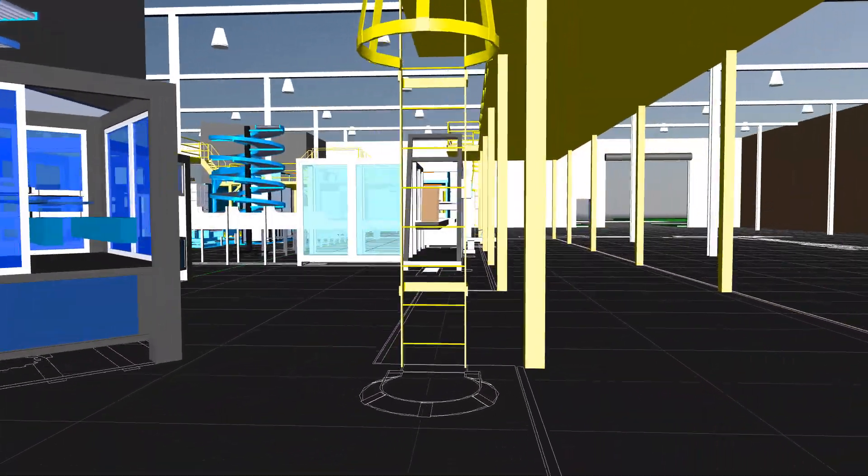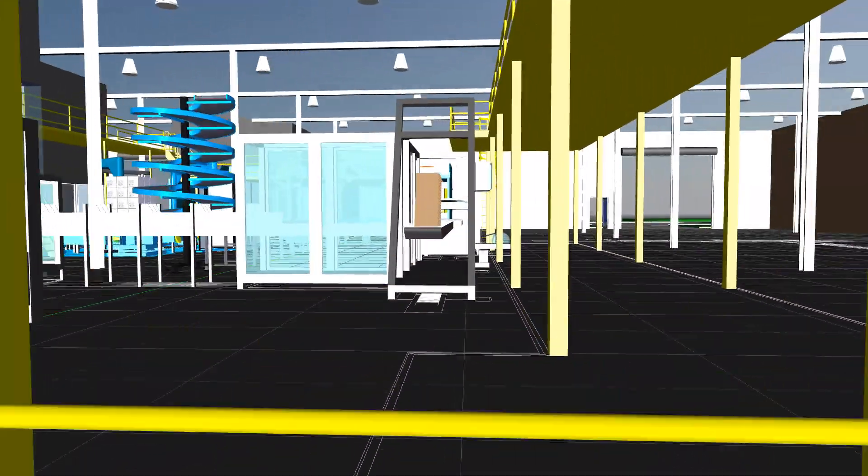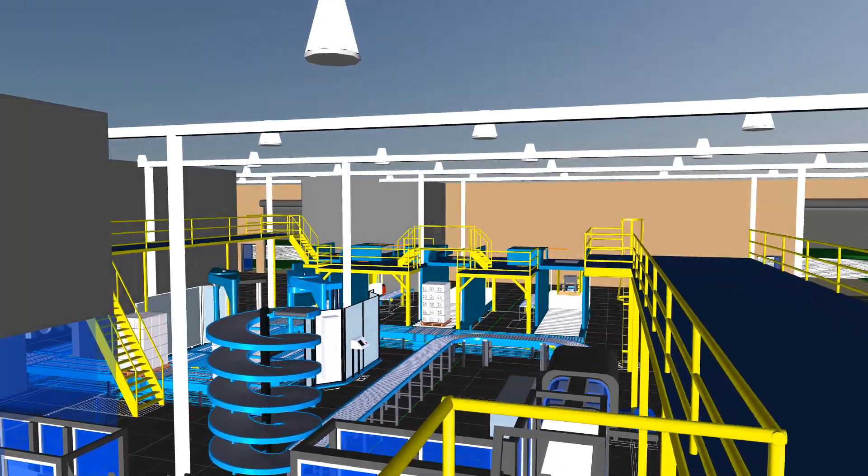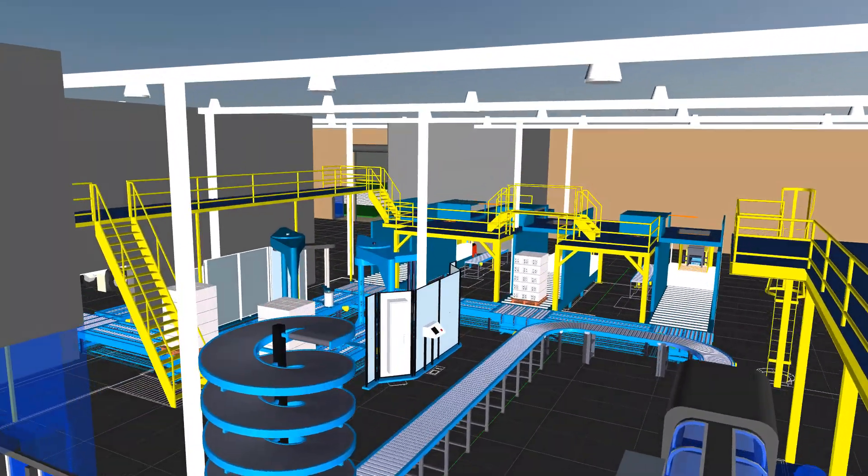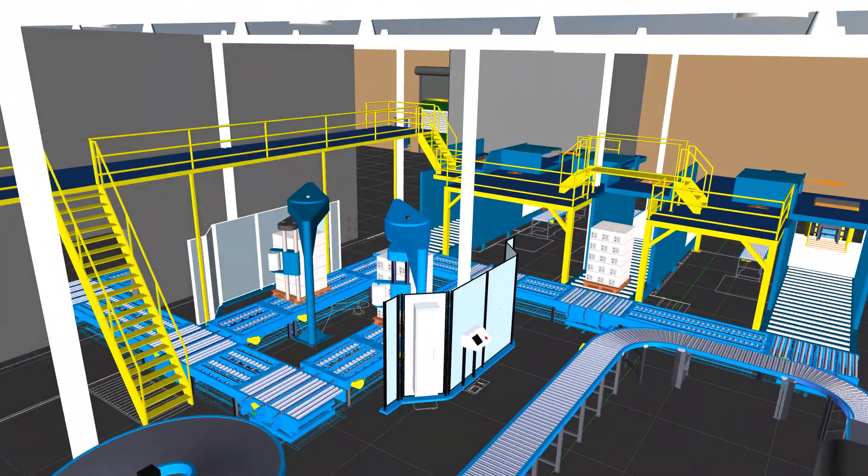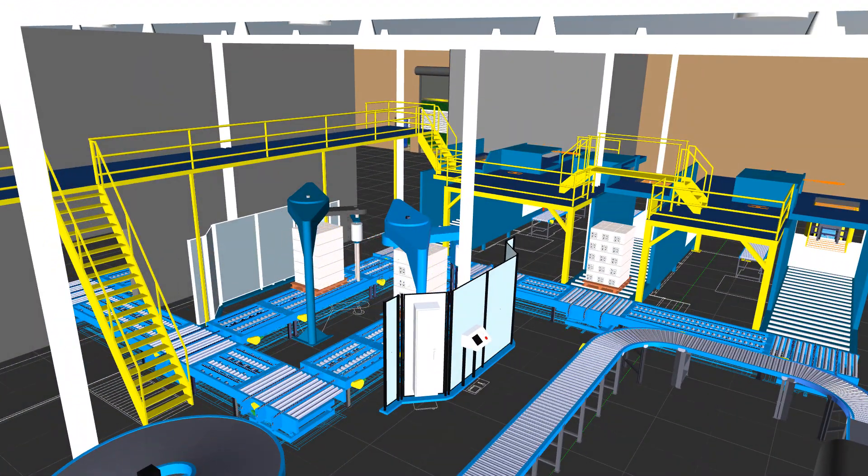Your team can now navigate, explore and review even the largest and most complex models on a standard computer.